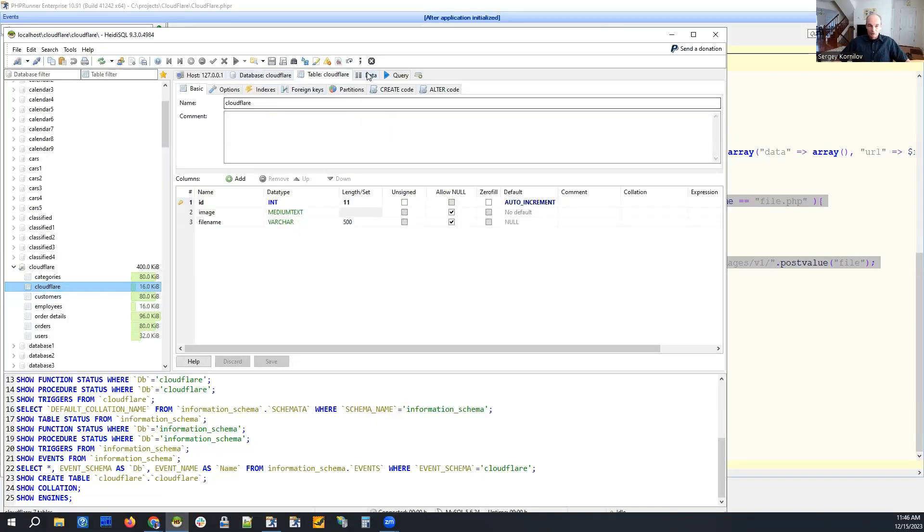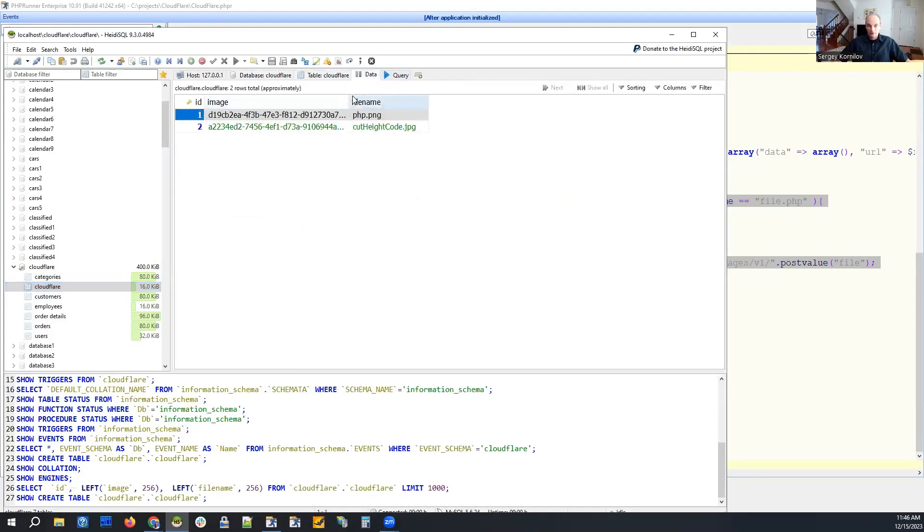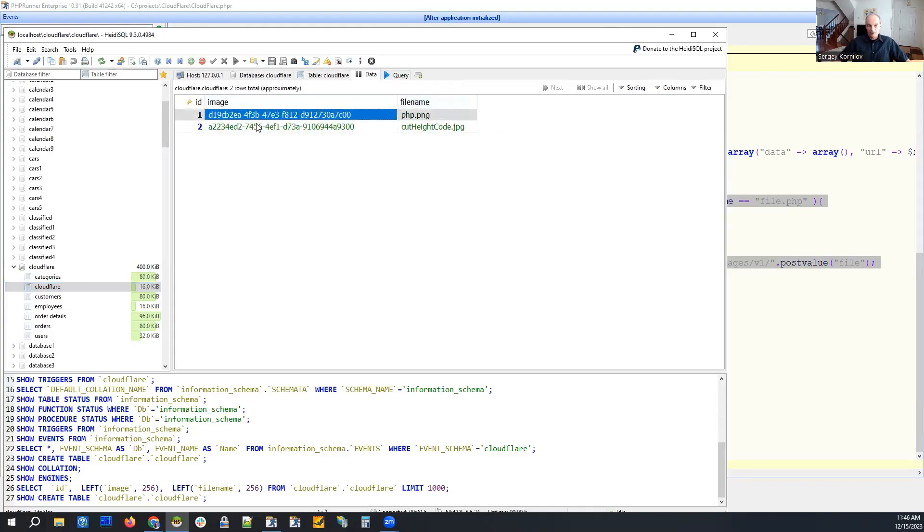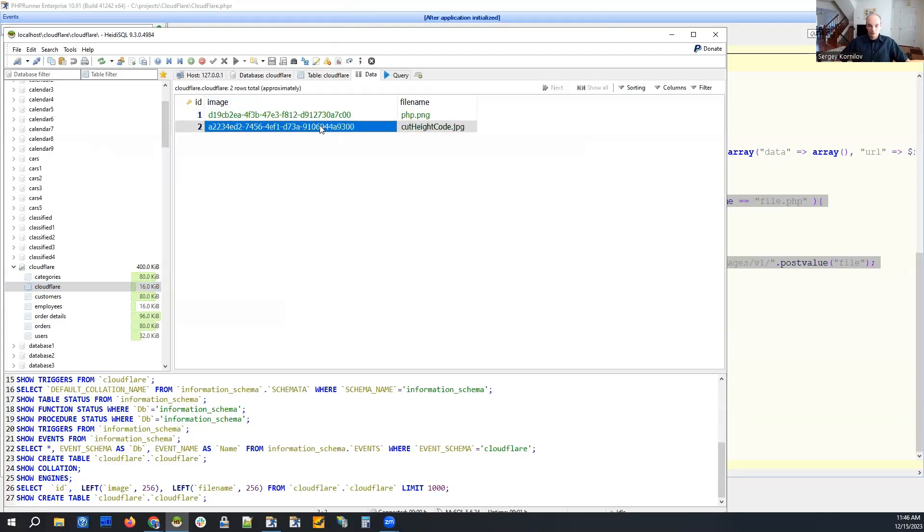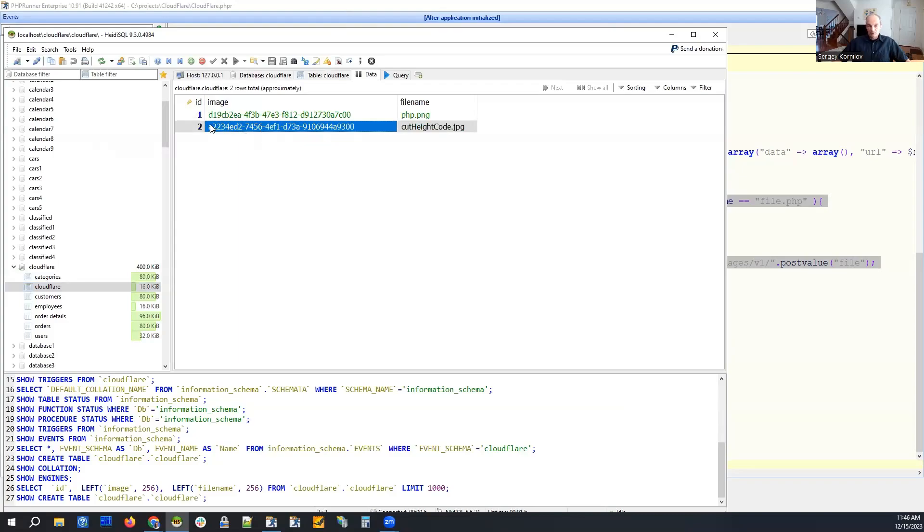So that's our Cloudflare table and data right here. You can see that's our image ID and the file name. This is the ID we received as a response of our get direct upload URL post and we save it in the database. And based on this ID, we can retrieve our image. How we do this?